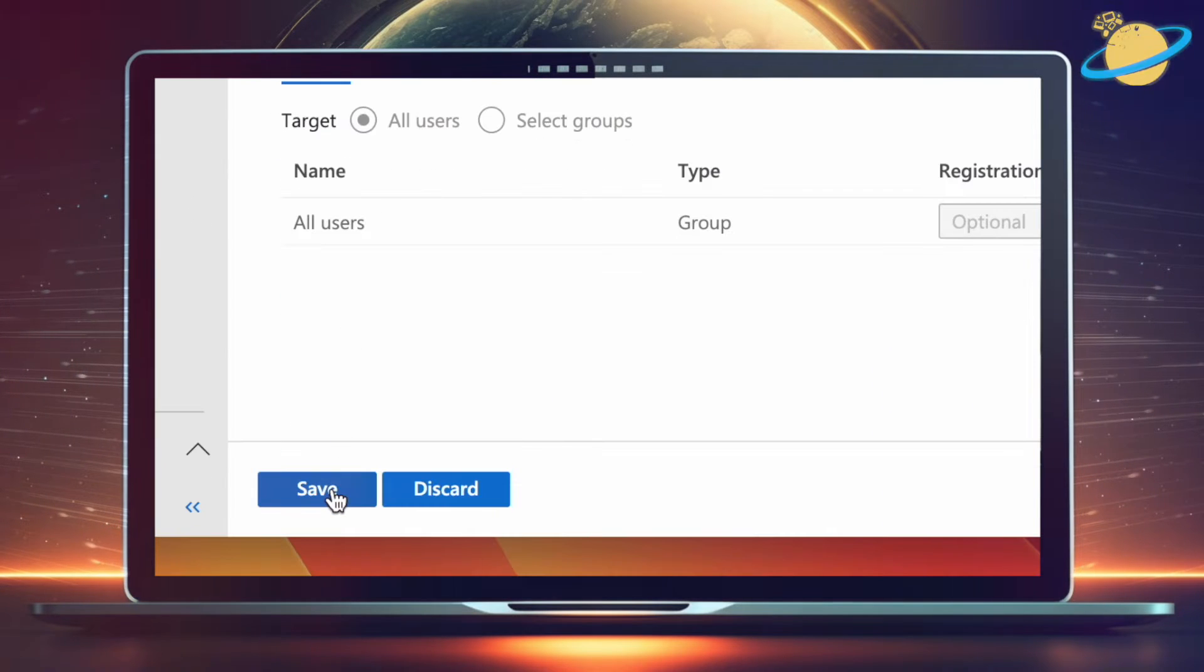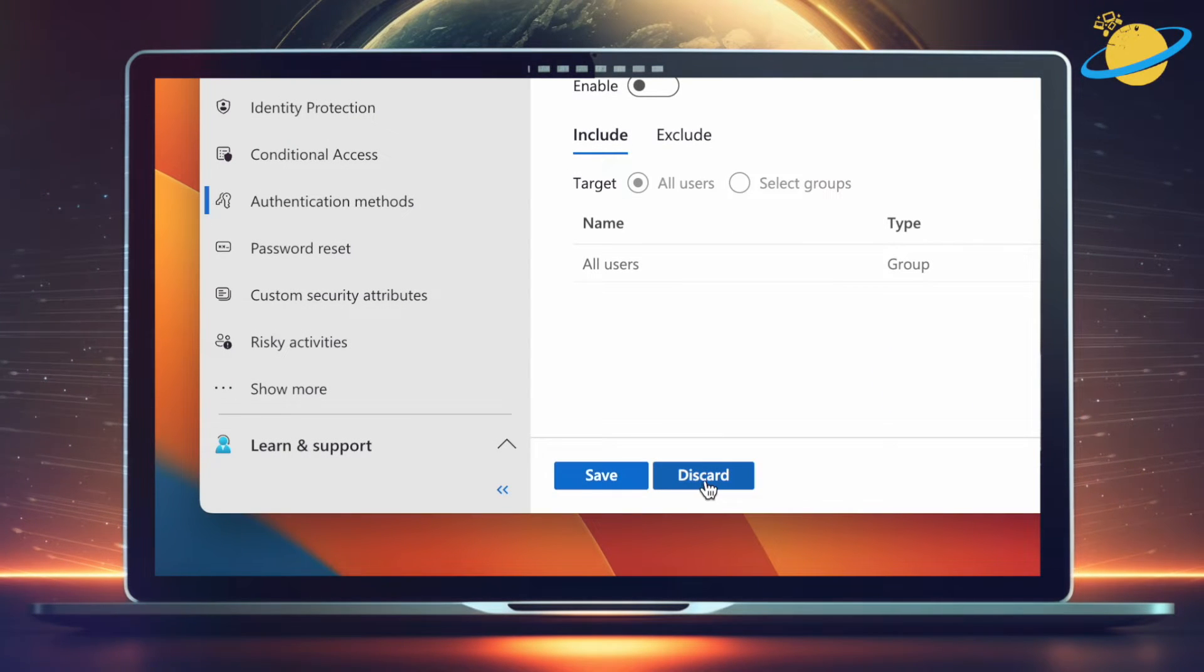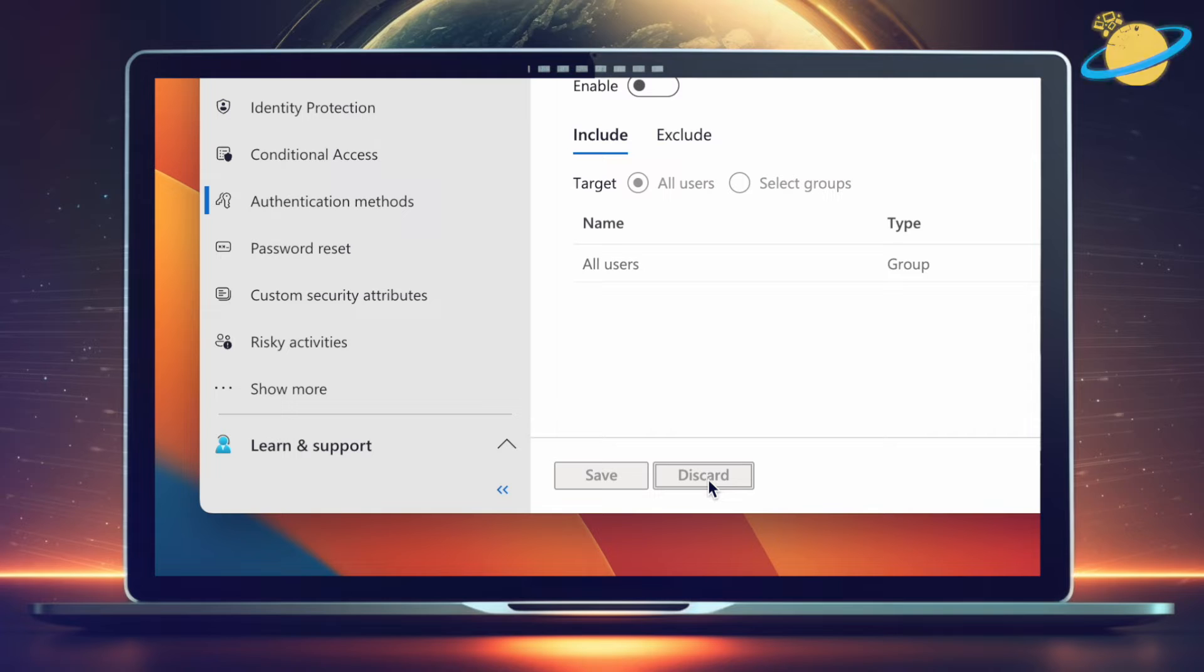Alternatively, you can keep the Microsoft Authenticator enabled and instead head back to Authentication Methods.